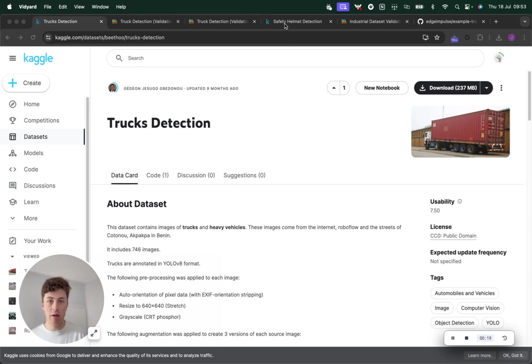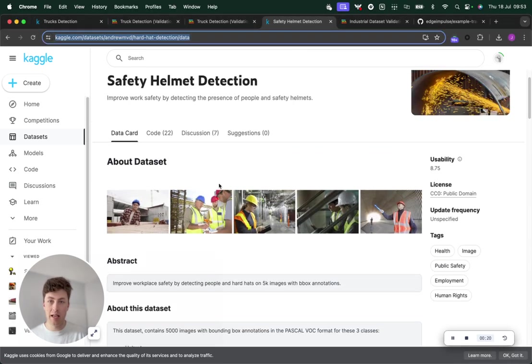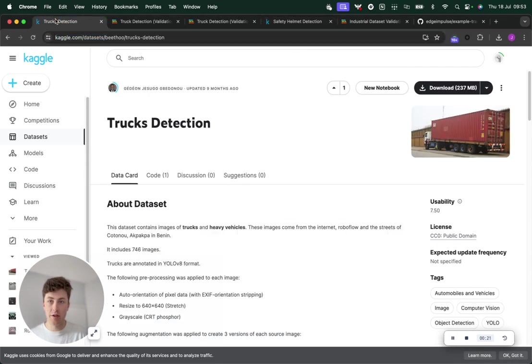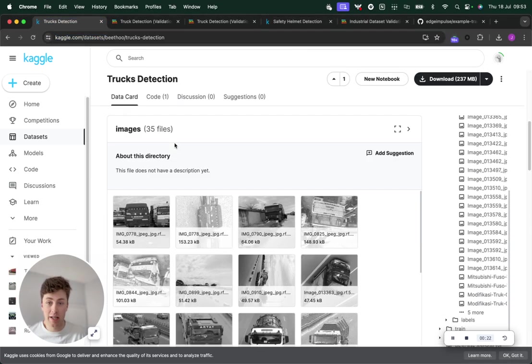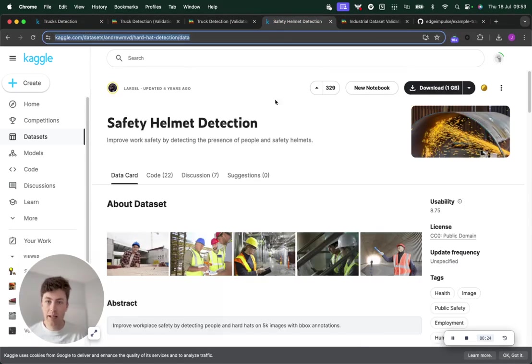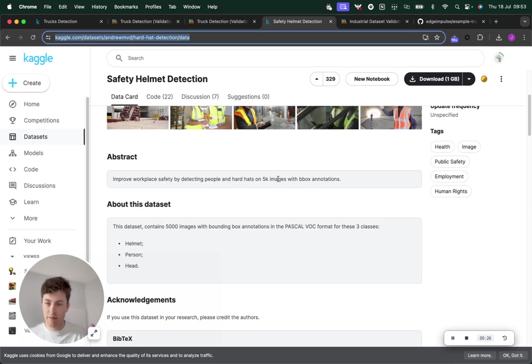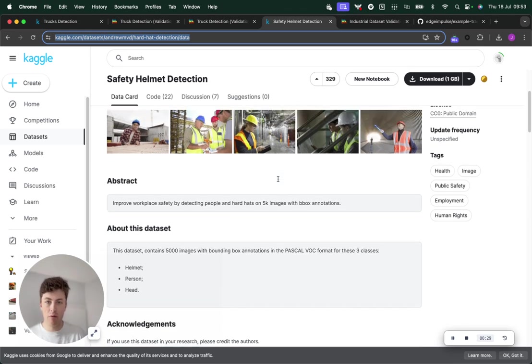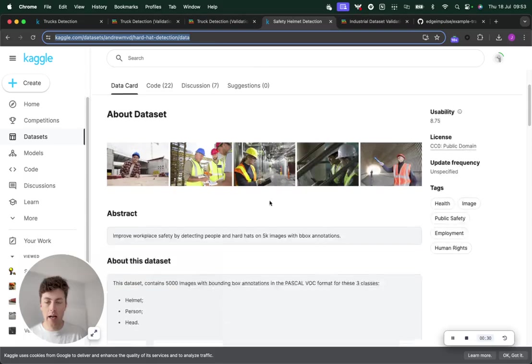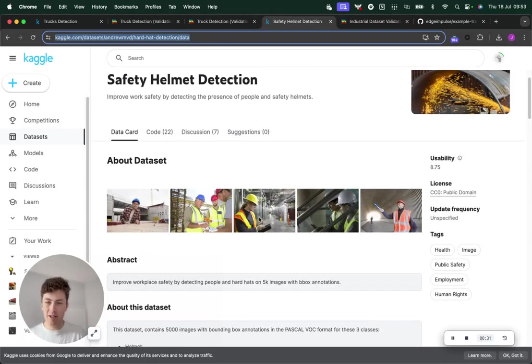I've got a couple here, a safety helmet detection one and a truck detection dataset. You might find this dataset and think, wow, there's 5,000 images with roughly the bounding boxes I'm looking for. But when you actually inspect the dataset, it's not of the highest quality.